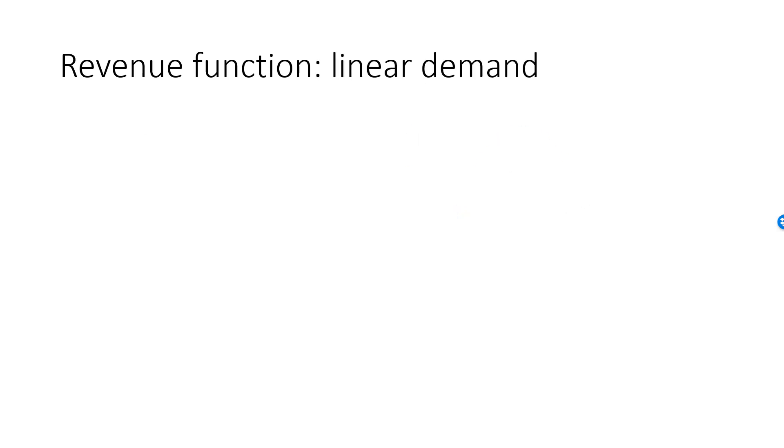Here is another example. The revenue function when demand is a linear function. Let's do a specific linear function before generalizing this to an arbitrary linear function. Say that demand is given by Q equal to 20 minus 2P, where P is between 0 and 10.